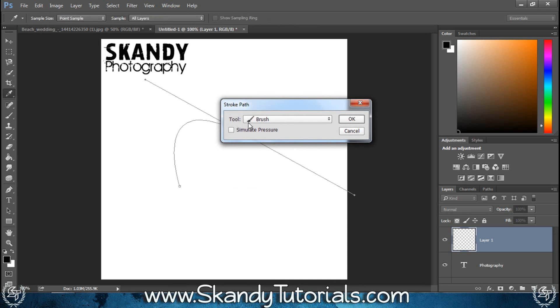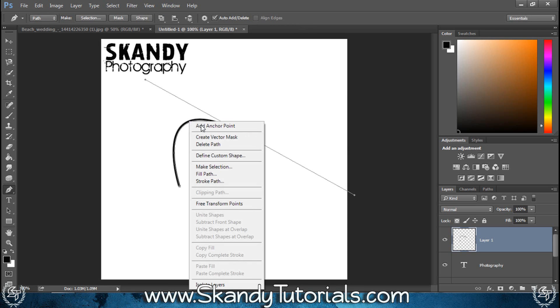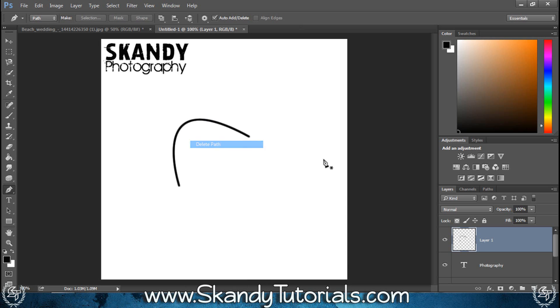It's going to use the settings from the brush tool, then just click OK like so. Now we've got a little bit of a curve. Right click on it and then delete path. So now we've got a new layer of this curve just on its own.